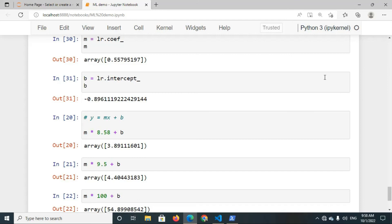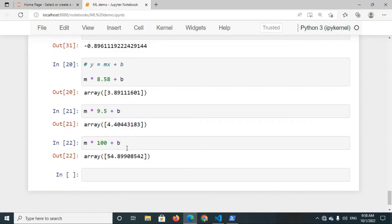You might wonder how the model calculates the slope m and intercept b. In Python, we don't have to do all these things by hand — in the backend, all these calculations are done using the formula discussed earlier, where the y-intercept and slope are computed automatically. I've also given two more examples: for x_test of 9.5, the output is 4.40, meaning a student with a CGPA of 9.5 gets a package of 4.40 LPA. You can give any number of test examples and get the corresponding output.